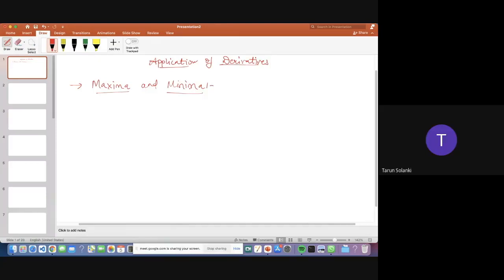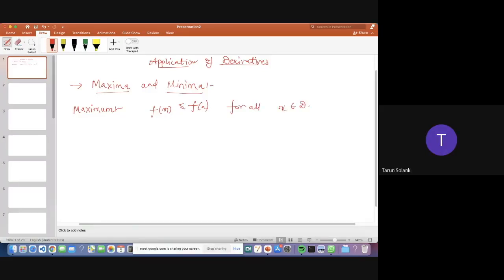First, what is the maximum? Let f(x) be a function with domain D. Then f(x) is said to attain the maximum value at a point A belonging to D if f(x) is less than f(A) for all x belonging to D. In such case, A is called the point of maximum and f(A) is known as the maximum value, or the greatest value, or the absolute maximum.